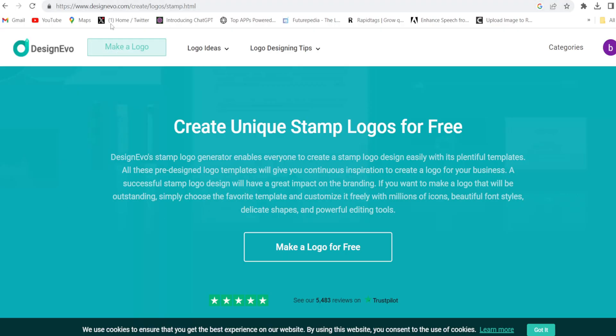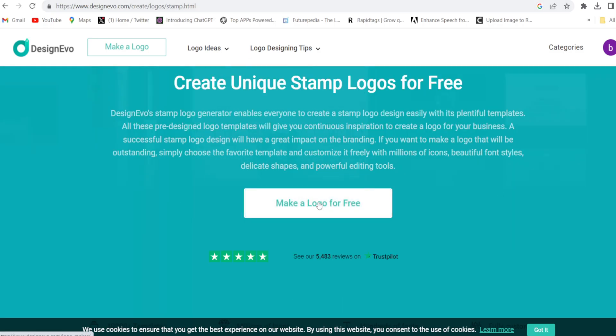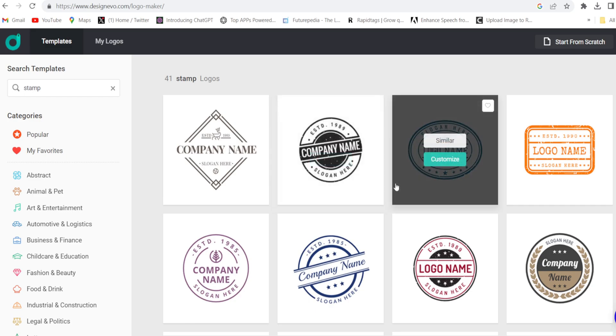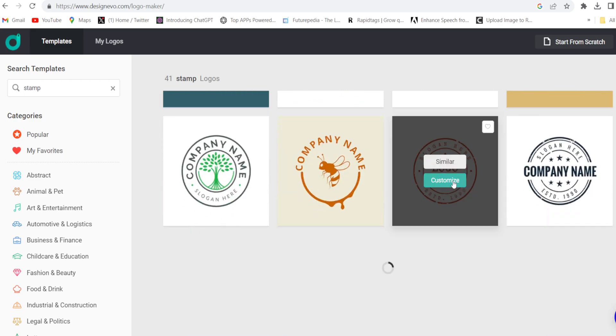So firstly you will have to come to this website designevo.com then you will have to click on make a logo for free. There are hundreds of free stamp templates so you will have to choose one template.